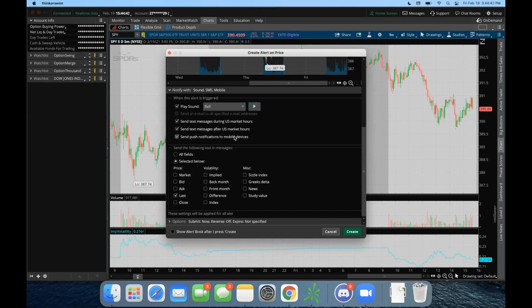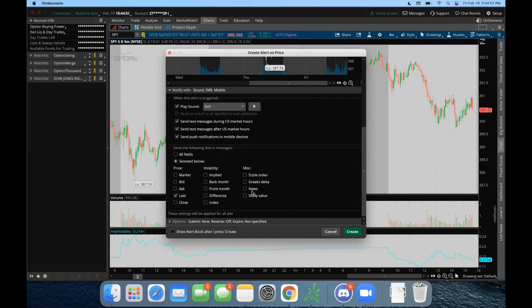In addition to that, when you do get that text from ThinkorSwim, you can configure what data you want in that text. I could include the last price of SPY, or send me the news with it, or the Greeks, delta, or the implied volatility, or whatever. For this example, I'm just going to be doing the last price.